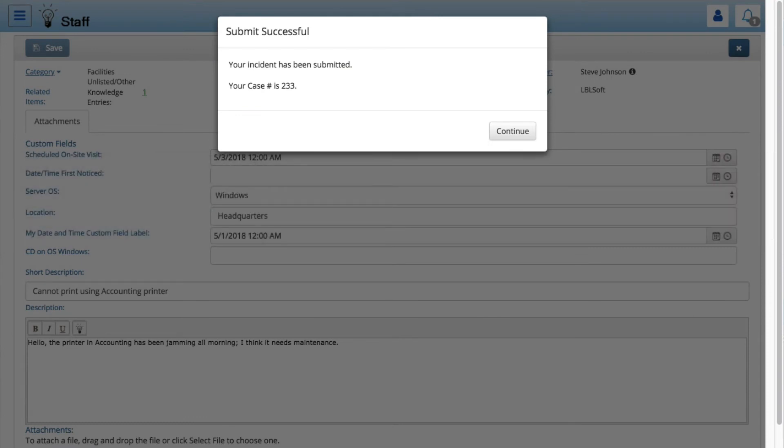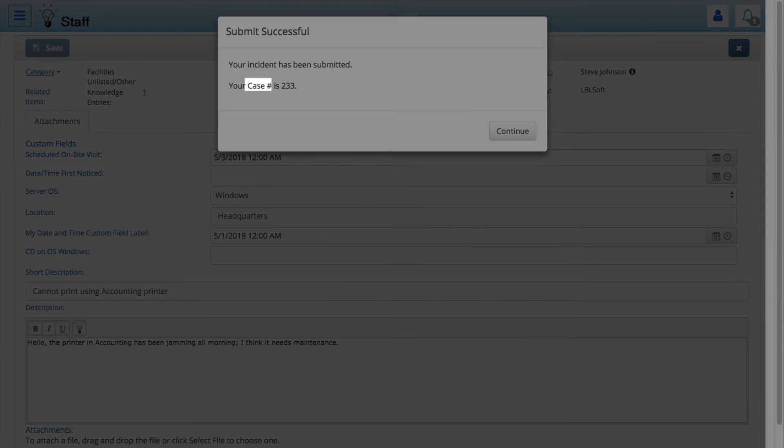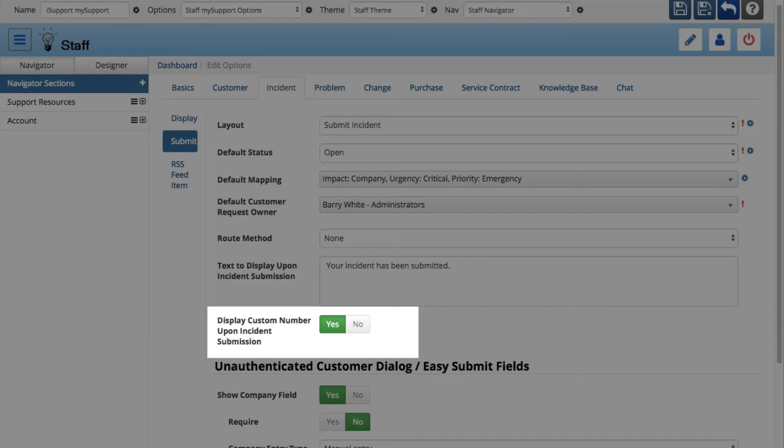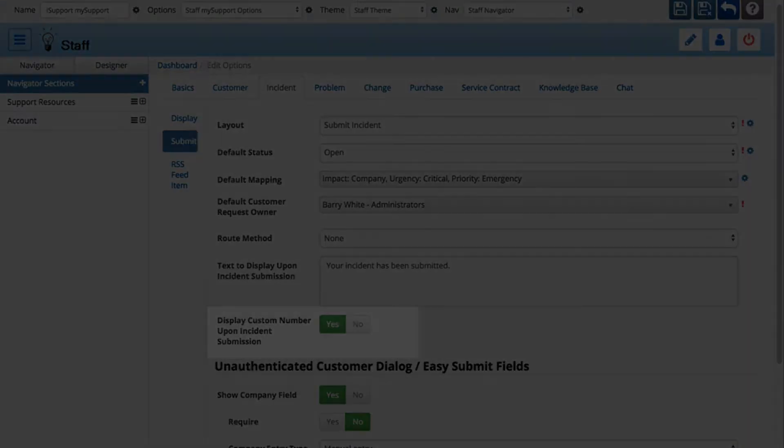You can now display the configured custom number label and number instead of iSupport's 10-digit alphanumeric number in the dialog that appears when a customer submits a work item via a MySupport portal. For example, if the custom number label is Case Number, Case Number would appear in the Submit Successful dialog after incident submission. Use the Display Custom Number upon Incident Submission field in the MySupport WorkItem Submit Options screen to enable this feature.